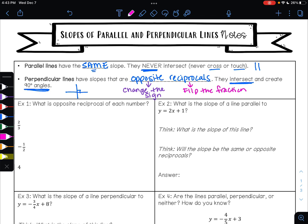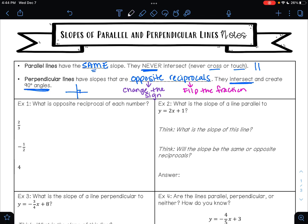Let's look at example one. It says: what is the opposite reciprocal of each number? If we begin by looking at two-thirds — is two-thirds positive or negative? It's positive. So the opposite of positive is negative. Now I need to do the reciprocal part, so I need to flip the fraction. Two-thirds becomes three-halves. So the opposite reciprocal of two-thirds is negative three over two.